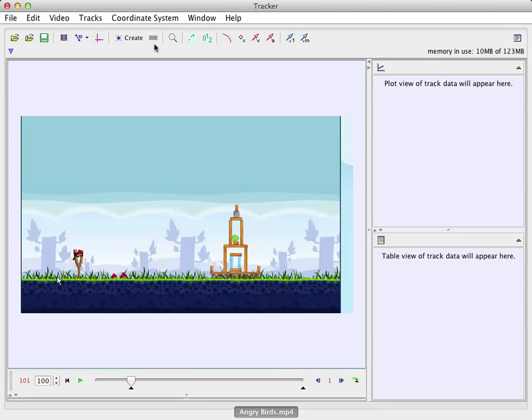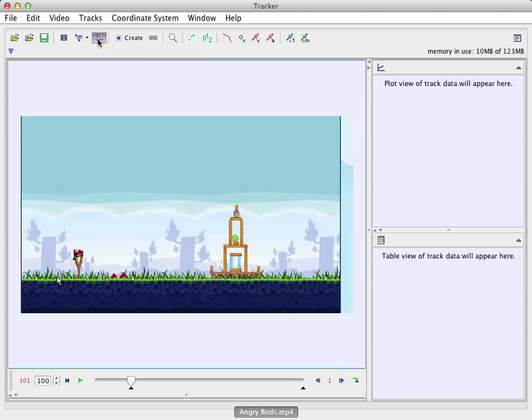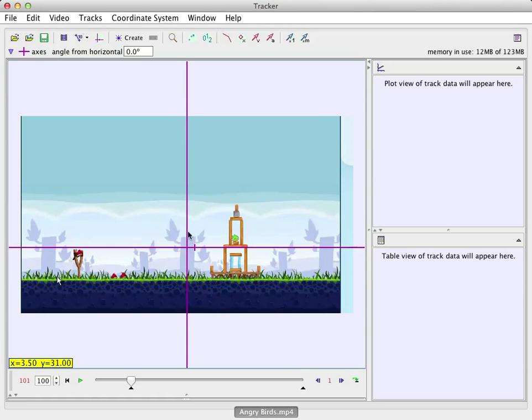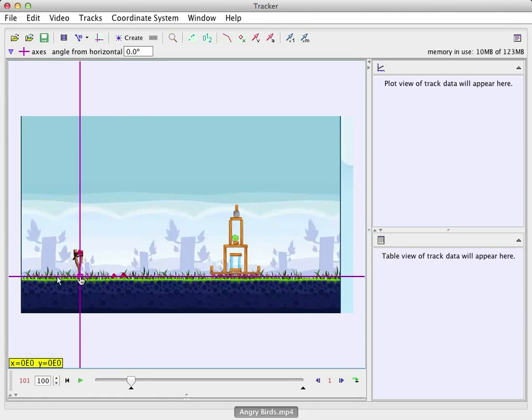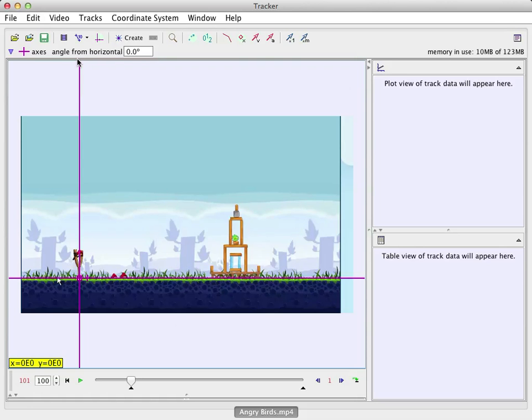So now up here, I can do a couple of things. I can click this to show the coordinate system. And I can move that. Let's just put it right there for really no reason at all. The next thing I want to do is I have to tell it how big things in the video are.